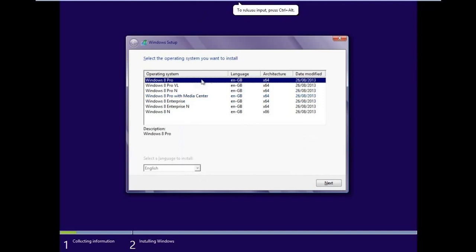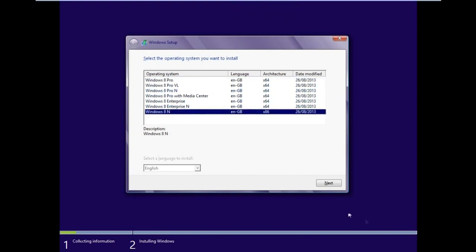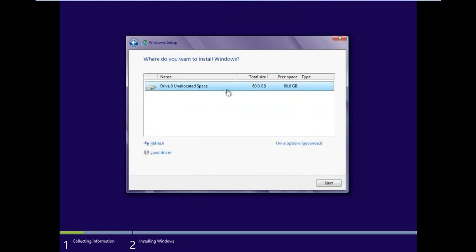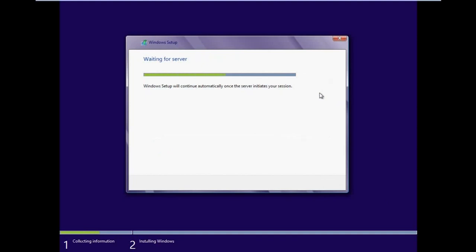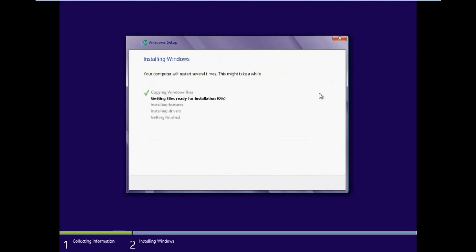You can see I can select multiple editions — Pro, Enterprise, and others. I'm going to install the one I need. Select my partition and our installation begins. It's copying files and starting the installation — simple as that. I'll get back to you when it's done.